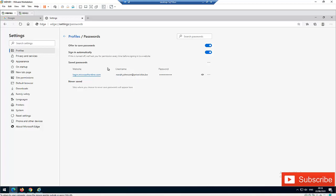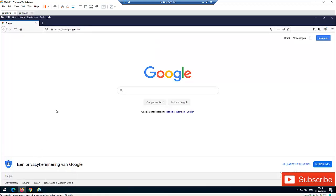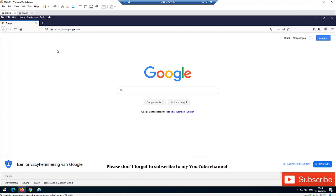Now let's go to Firefox and see how we can find saved passwords there. In Firefox, when you log into an account like Office 365 and you want to find the saved password for that login account, here's what you need to do.